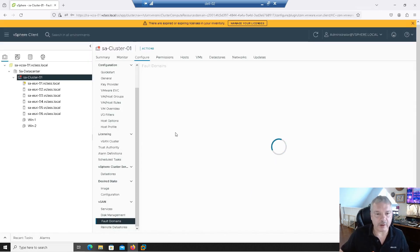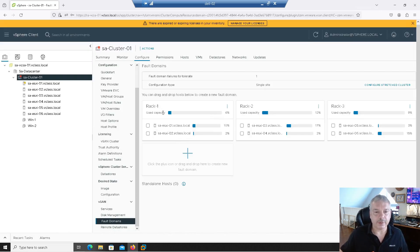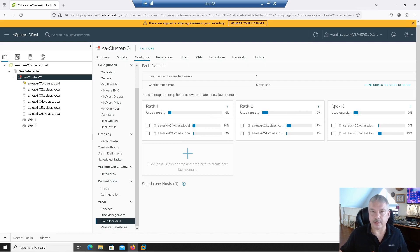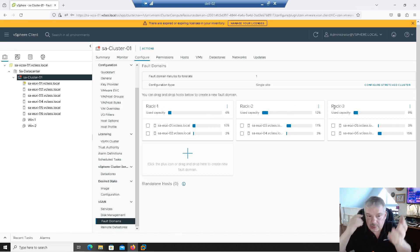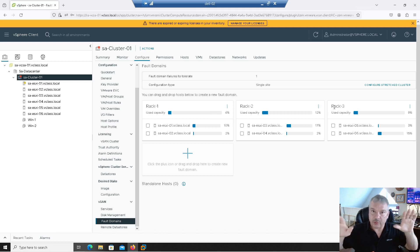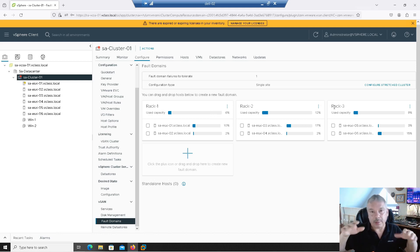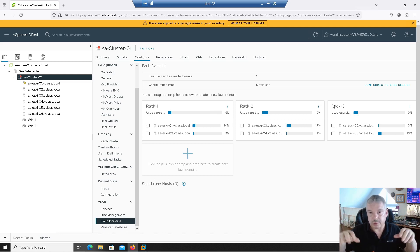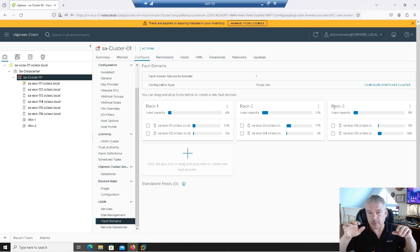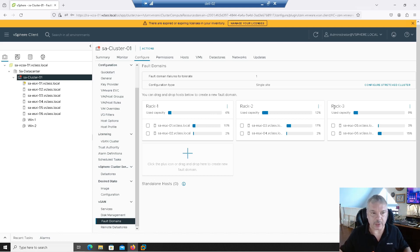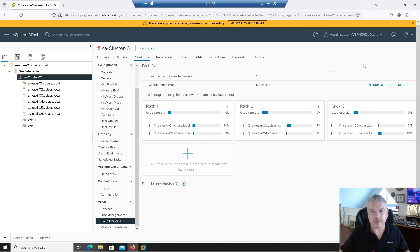So you'll see here I now have three fault domains. Rack one, rack two, and rack three. So imagine your data center, right? So this is just an example. You can do this with sites too. I'll probably do a video on a stretch cluster or multi-site or whatever. We'll probably do that for another video. So let's leave that alone. So great. I got my sites here, right?